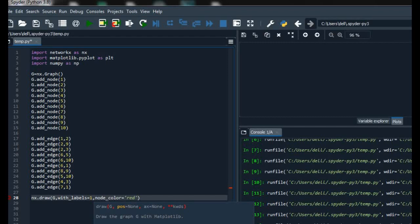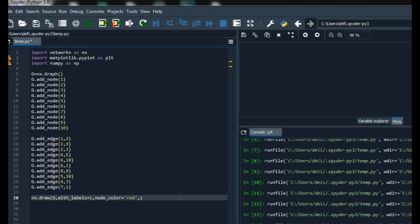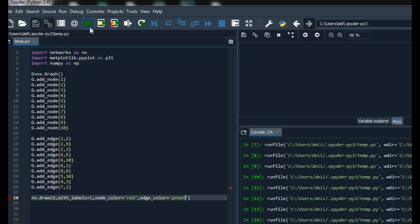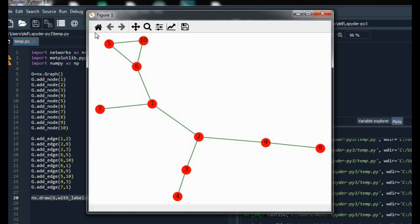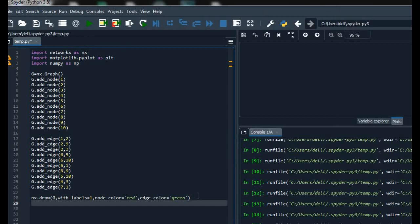I am using red color for the nodes. Now to change the color of the edges we have to use the edge_color parameter, and the color I am using here is green. Now on running the code, as you can see, the nodes are colored red and the edges are also colored green.